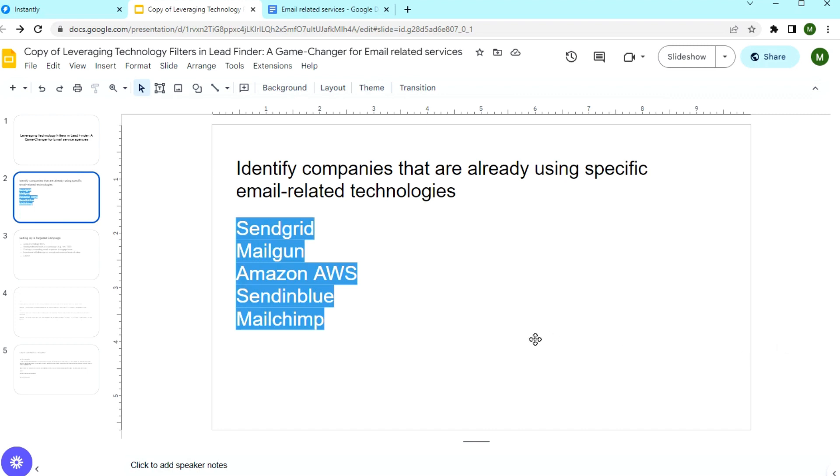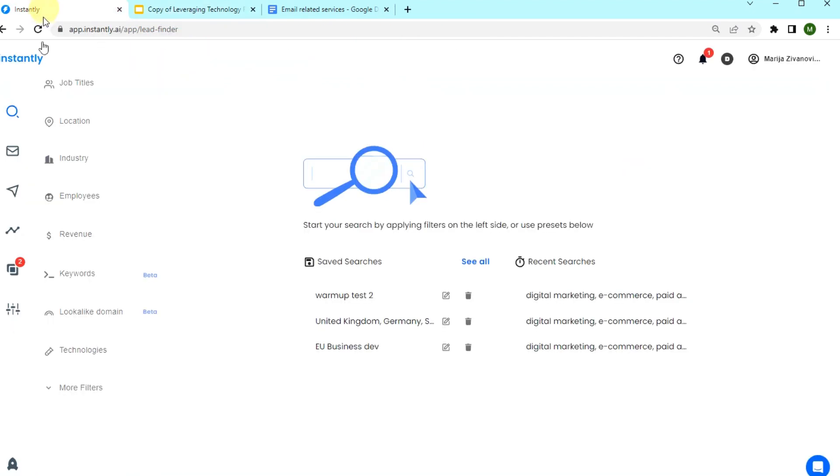And second, you save hours of manual research. You get a list of potential leads in seconds, and I'm going to demonstrate that.